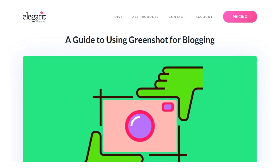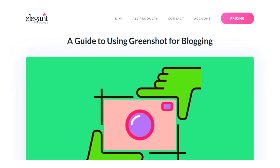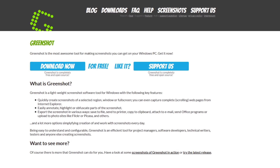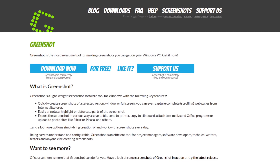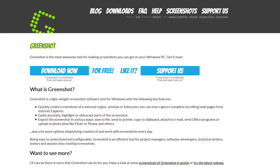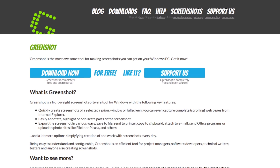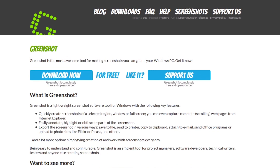In today's video, we're going to learn about GreenShot and how to use it for blogging. GreenShot is an open source image capture editing app that lets even the least design-inclined content creator spruce up their content like a pro.